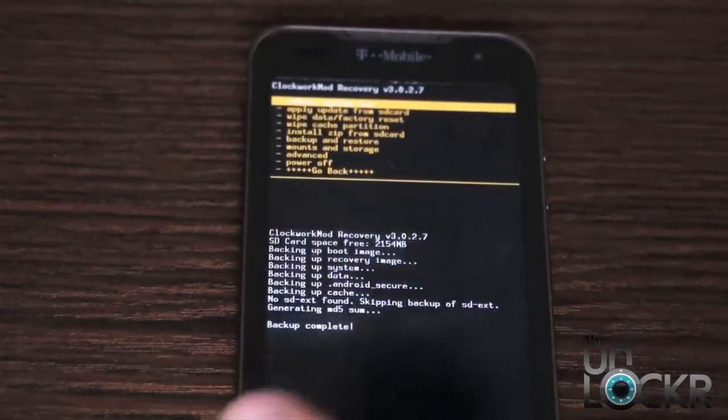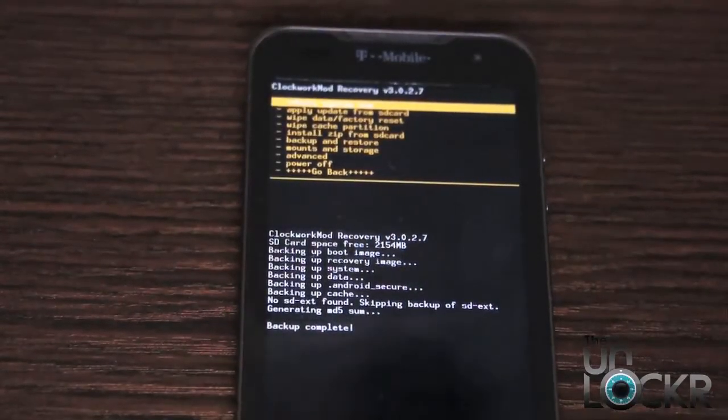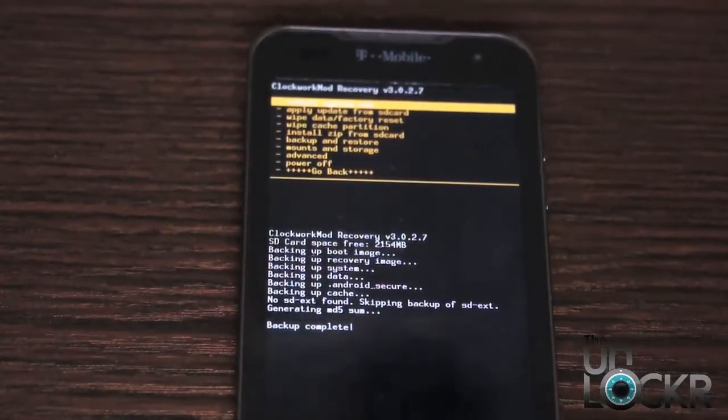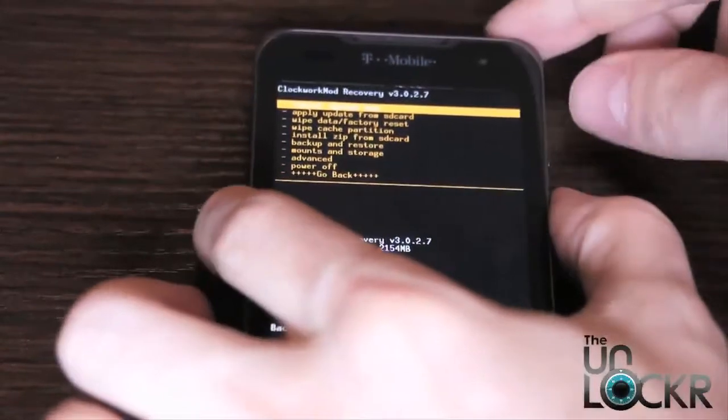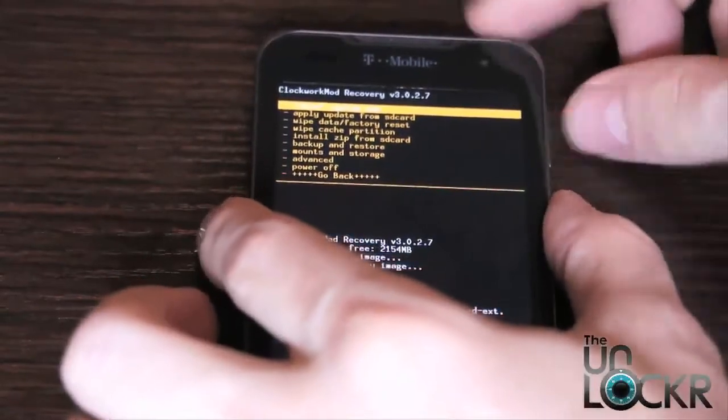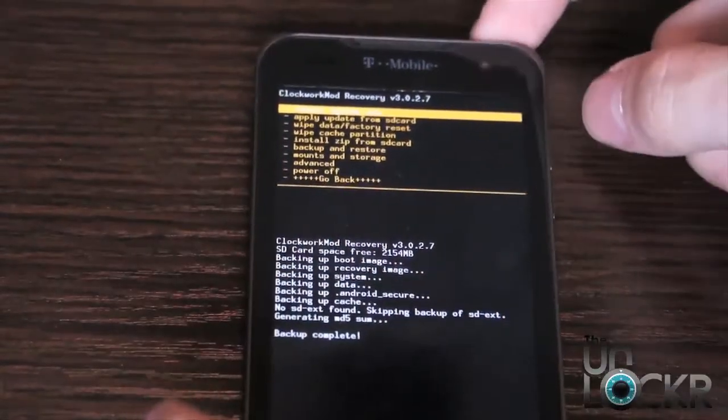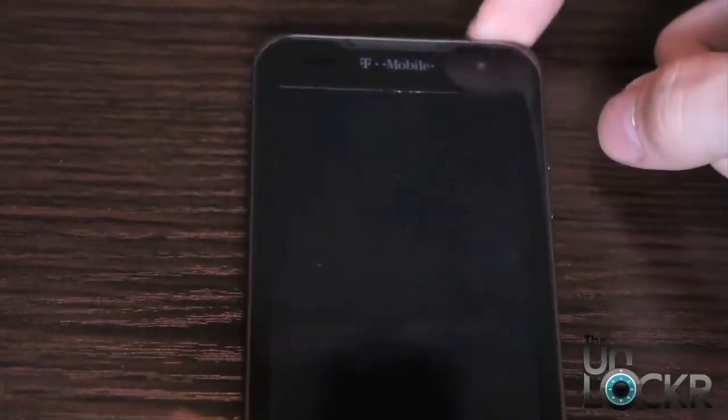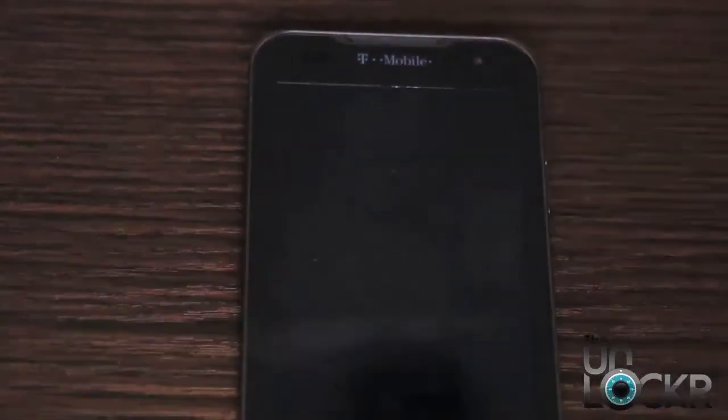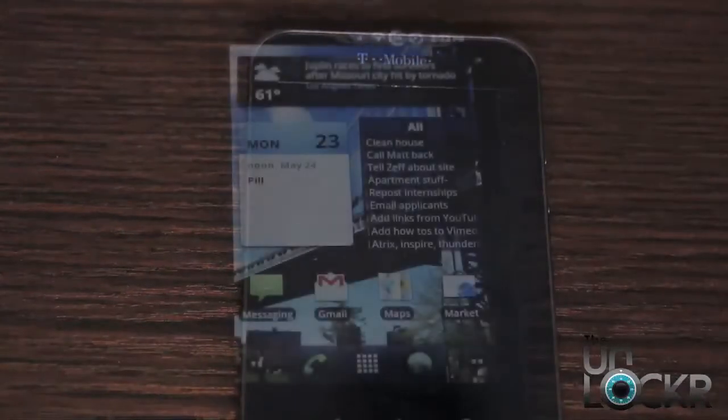Eventually it'll say backup complete. When it does that, we can push reboot system now and wait for the phone to reboot.